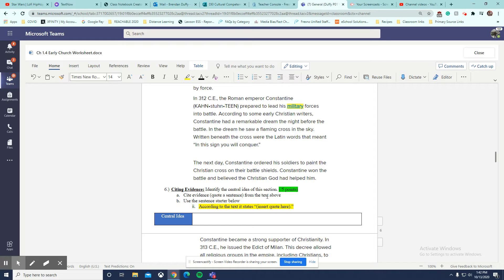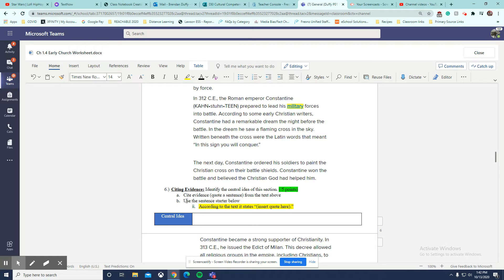We're going to cite evidence, meaning straight from the text. Remember, every time it says cite evidence, quote a sentence from the text above.